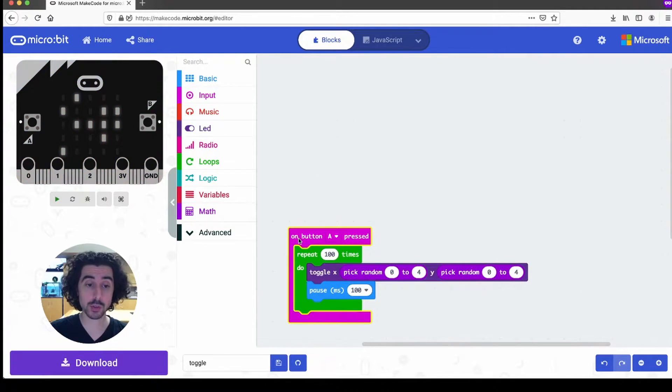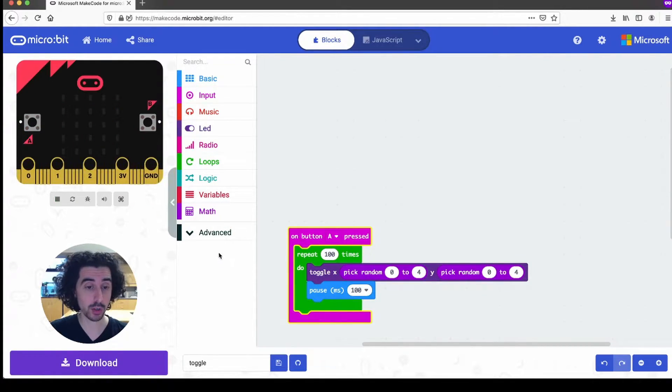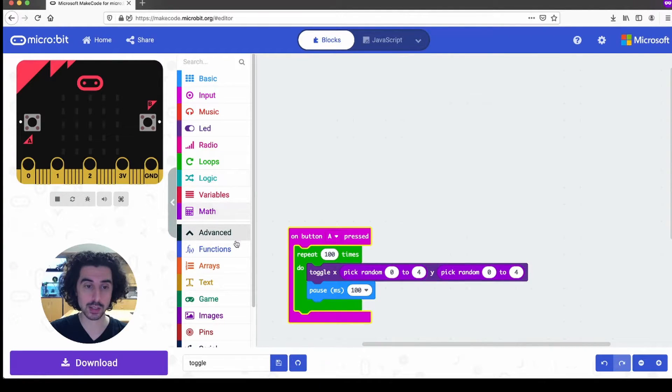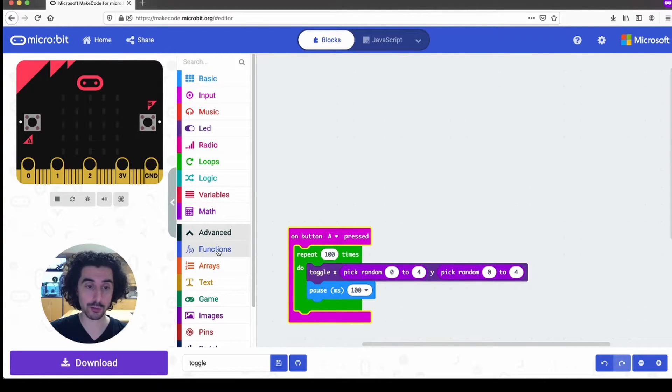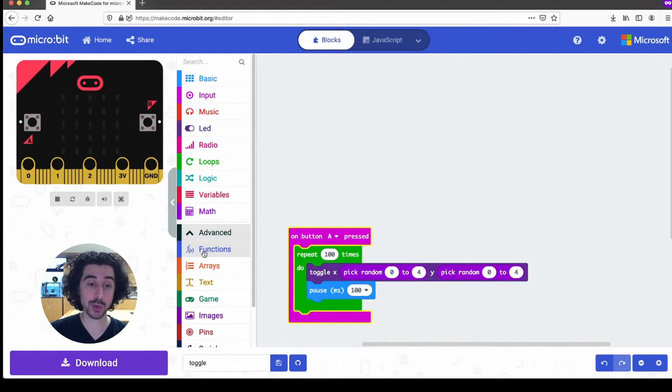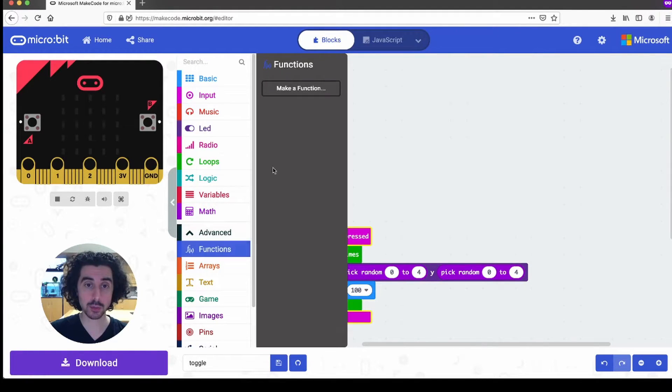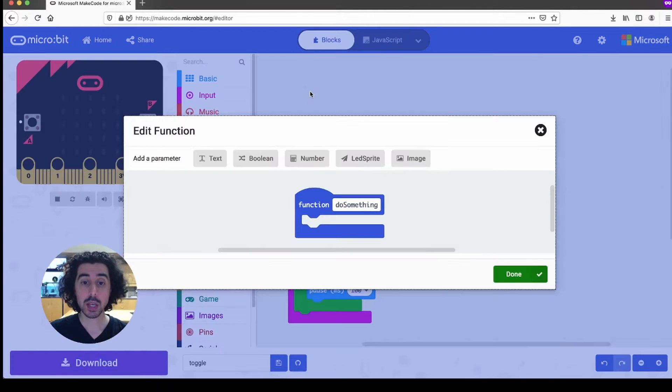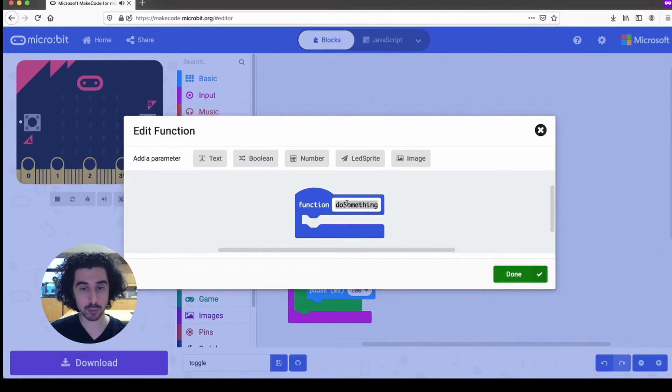And so if you haven't used functions before, they're hiding under the advanced label here in our toolbox. And then the functions are first on that list. And so if I click on that, we can then click make a function and give our function a name.